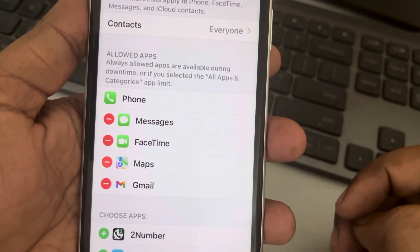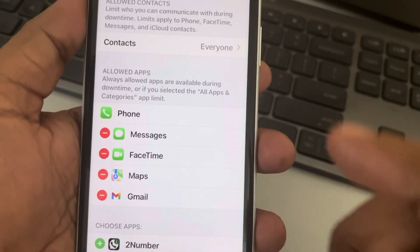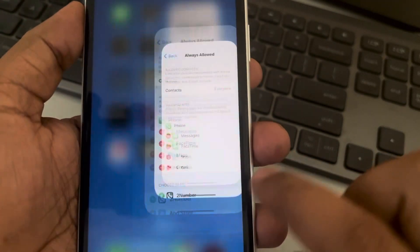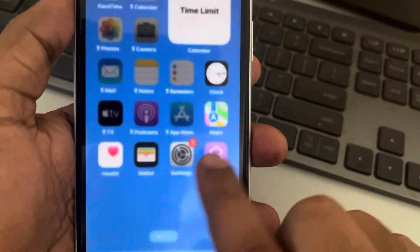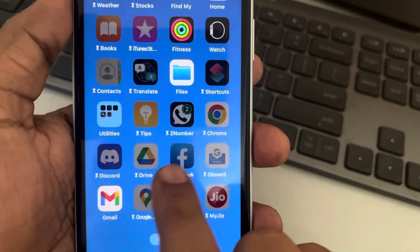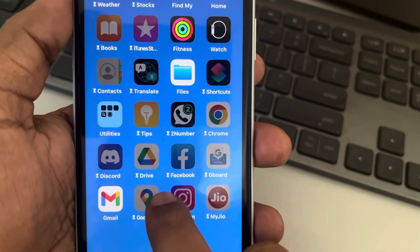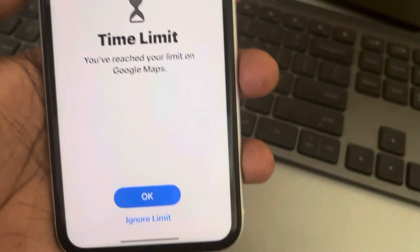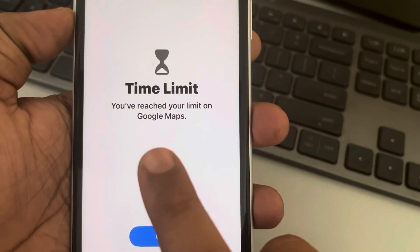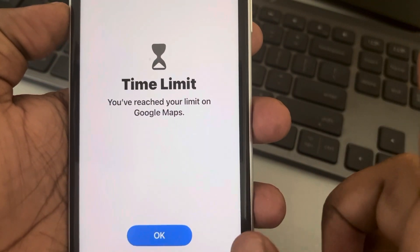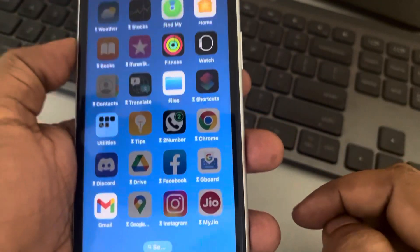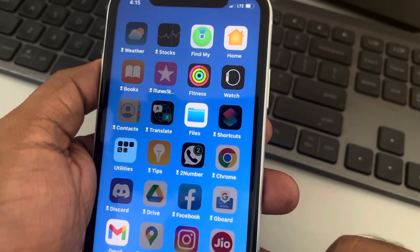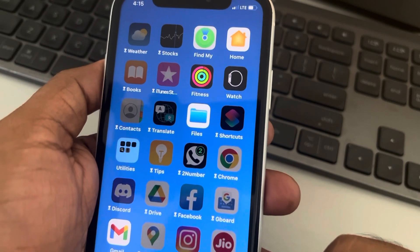Only the useful apps you keep will be allowed. Otherwise, when you go to your phone, all other apps will show a small clock icon, and when you try to open them, it will say you have reached your time limit.